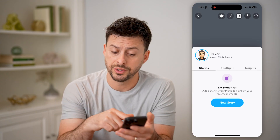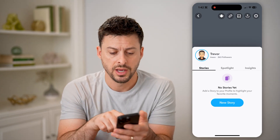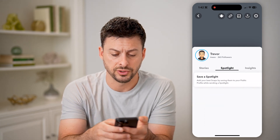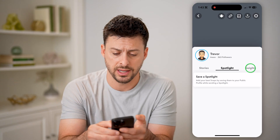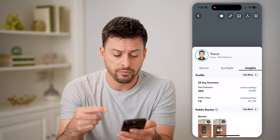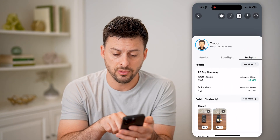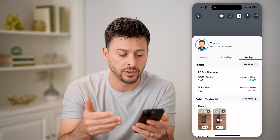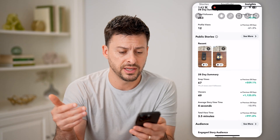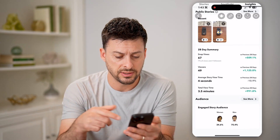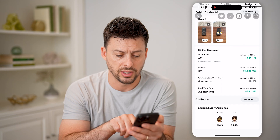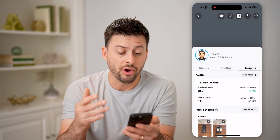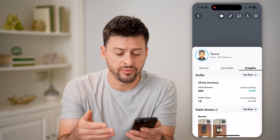It shows stories that I can add on here, my username, my name, and the number of followers I have. I can switch over to spotlights if I have a spotlight, and then insights will show me insights in terms of who is following me, if I have increased or decreased followers, the number of profile visits, public stories, and other details like engagement and audience breakdown by gender — all visible directly on your public profile.